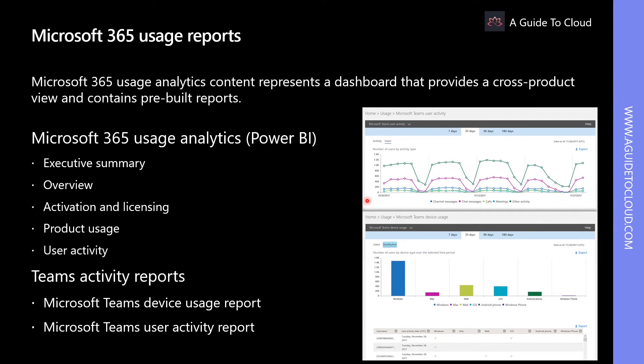The Microsoft 365 Usage Analytics content represents a dashboard that provides a cross-product view of last seven days, 30 days, 90 days, and 180 days. This data won't exist for all reporting periods right away. The report becomes available within 48 hours.